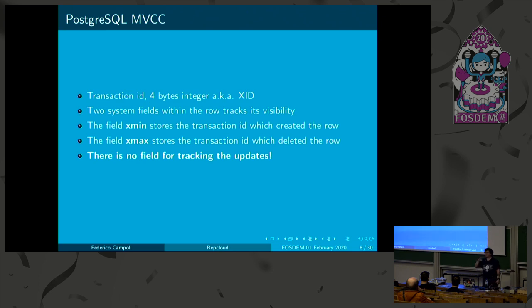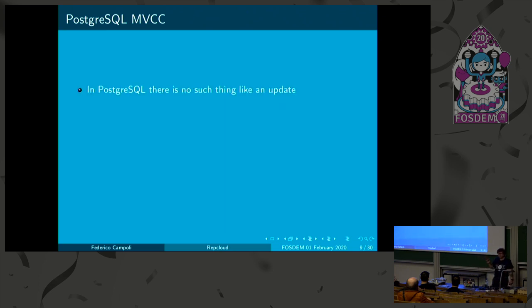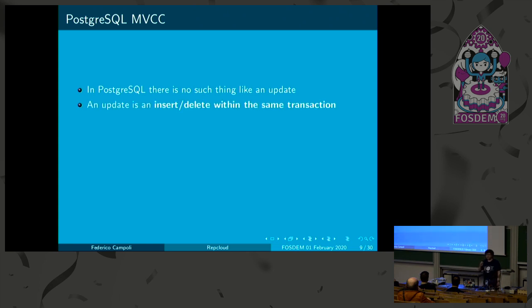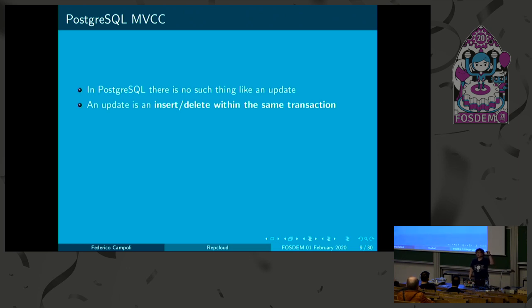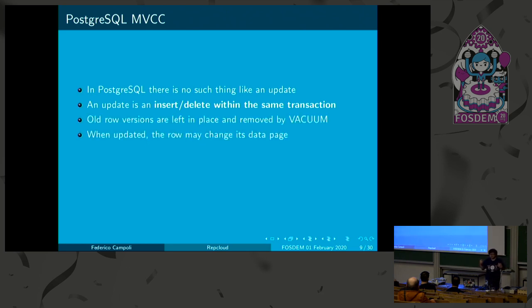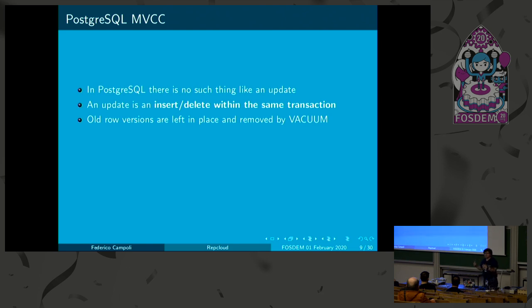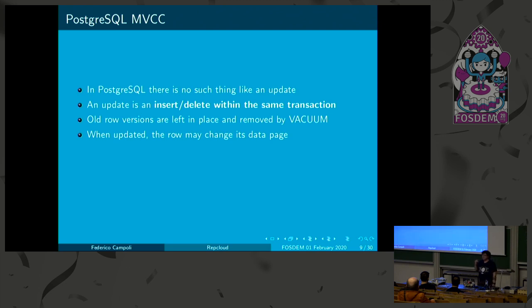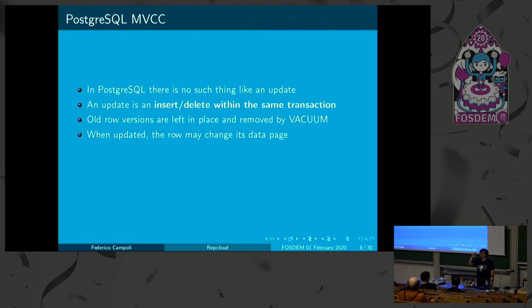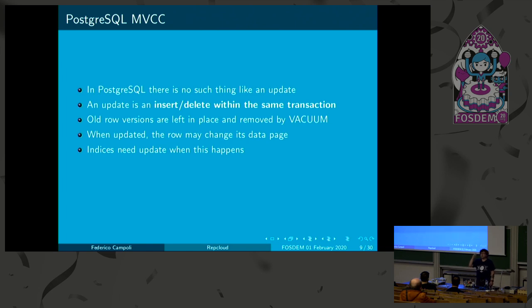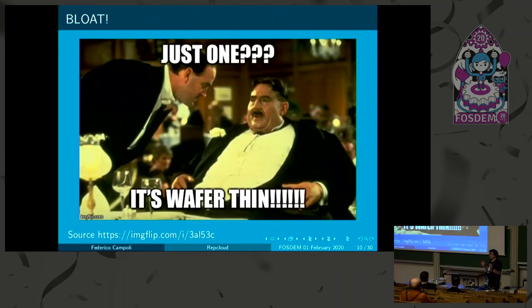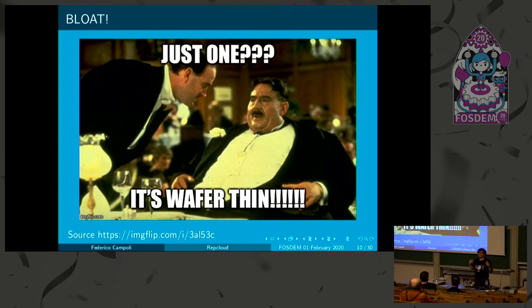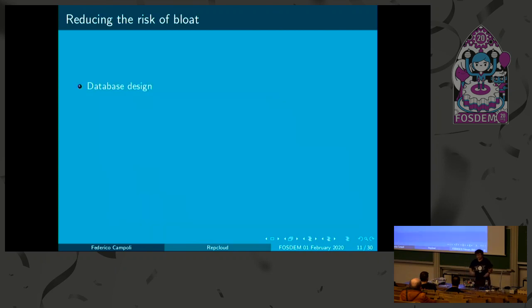This is quite a mystery. Nobody knows about this thing. But in Postgres, there's no such thing like an update. An update is made using an insert delete inside the same transaction. The old row version is deleted. The new row version is inserted. So, you get two rows. One becomes dead and becomes wasted space. But it's still needed for running transactions that need to see these rows. But these old row versions are removed by vacuum when vacuum kicks in manually or automatically. And when the rows are updated, they might change the data page. It's not automatic that the row stays inside the same data page. The data page is the data block, the physical block. And when this happens, when the row changes the data page, the indices need to be updated as well. And this may result in bloat. The indices bloat massively just because the tables are updated too much.